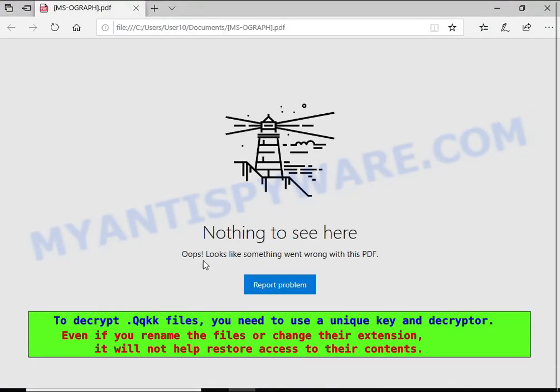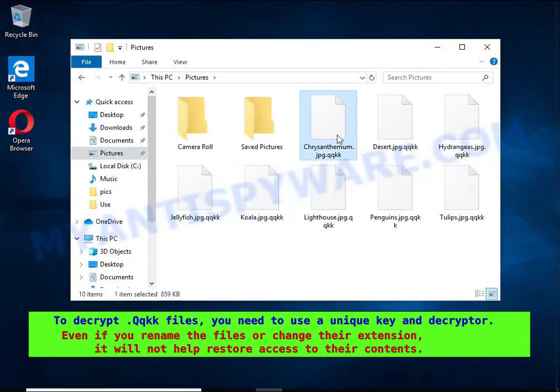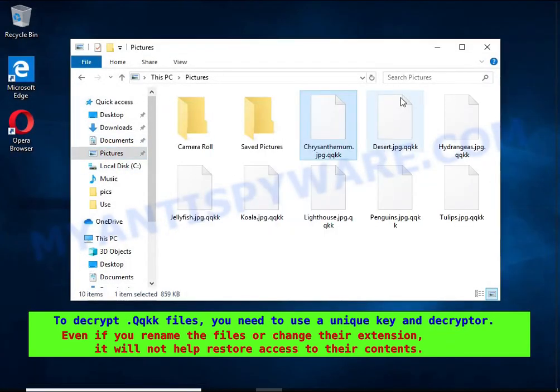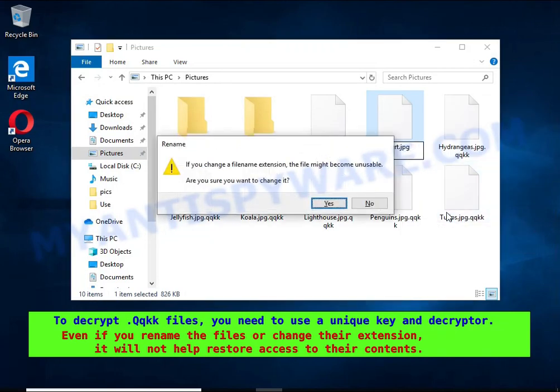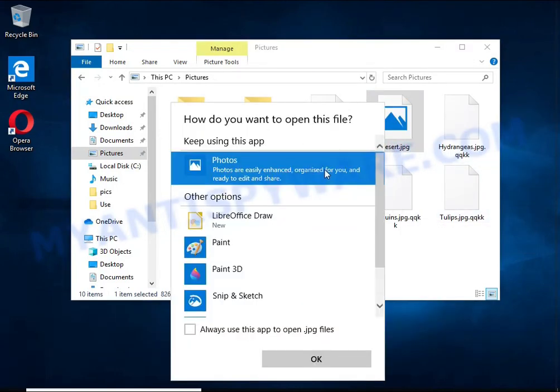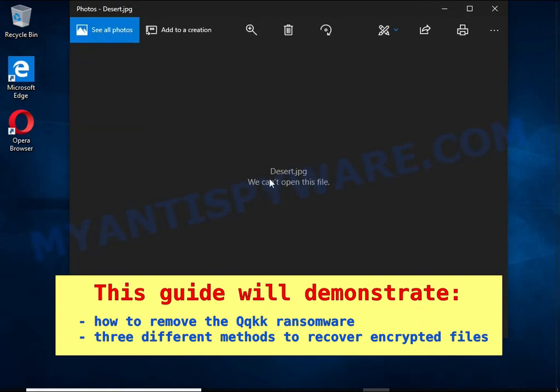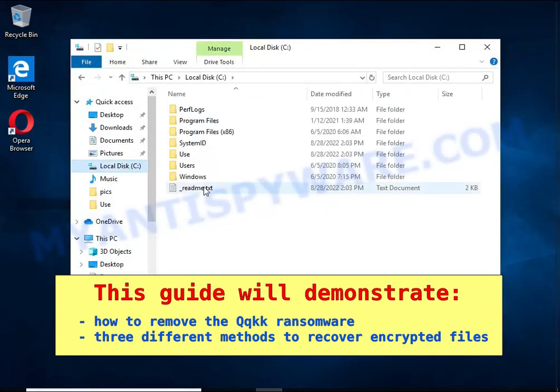Renaming encrypted files, changing their extension, or transferring them to another computer will not help - the files will remain encrypted. This guide will demonstrate how to remove QQKK ransomware and three ways to recover encrypted files.